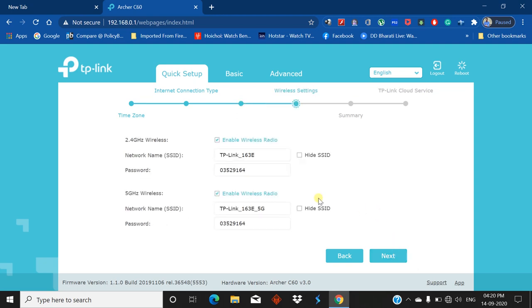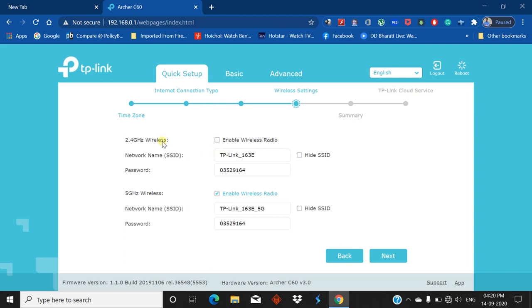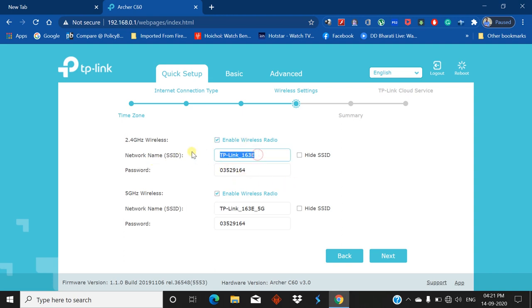You can enable wireless radio. If you check this, then 2.4 GHz is off, and if you check again when the tick mark is seen, the 2.4 GHz wireless band is active. SSID or network name - you can edit this network name. I'll write TP-Link 2.4 GHz.